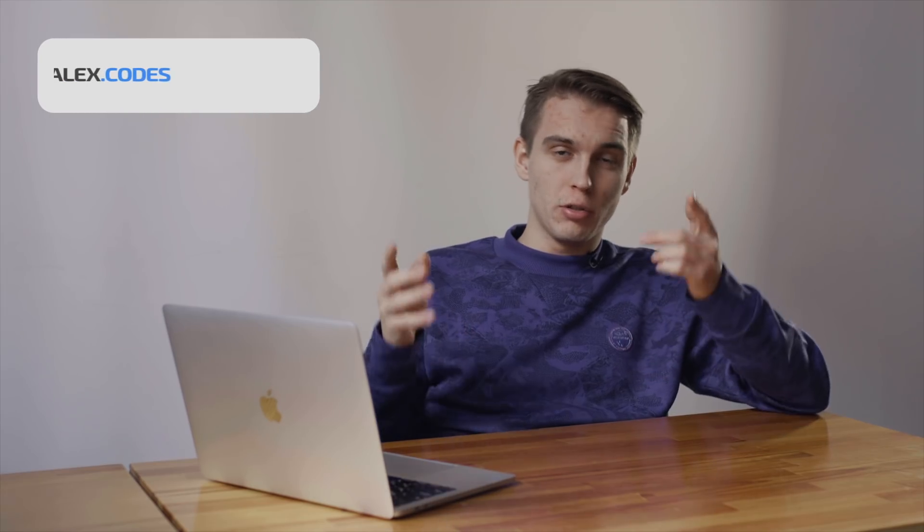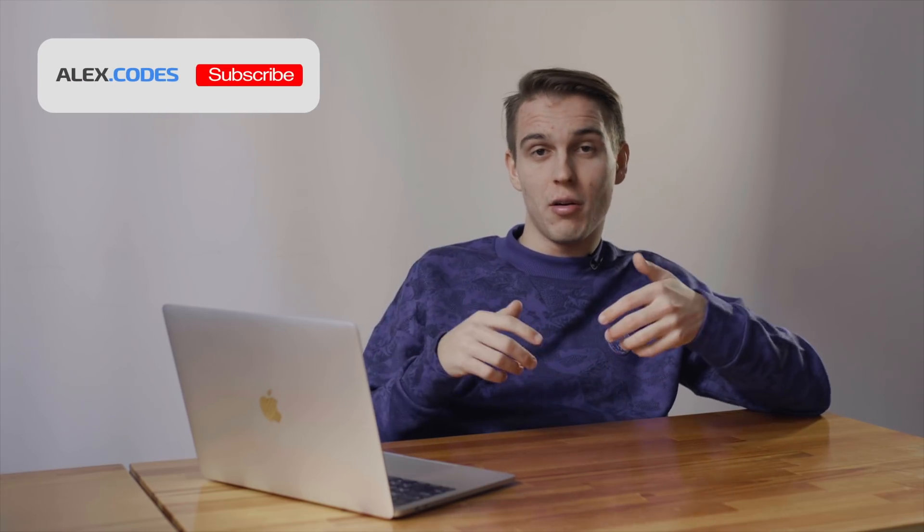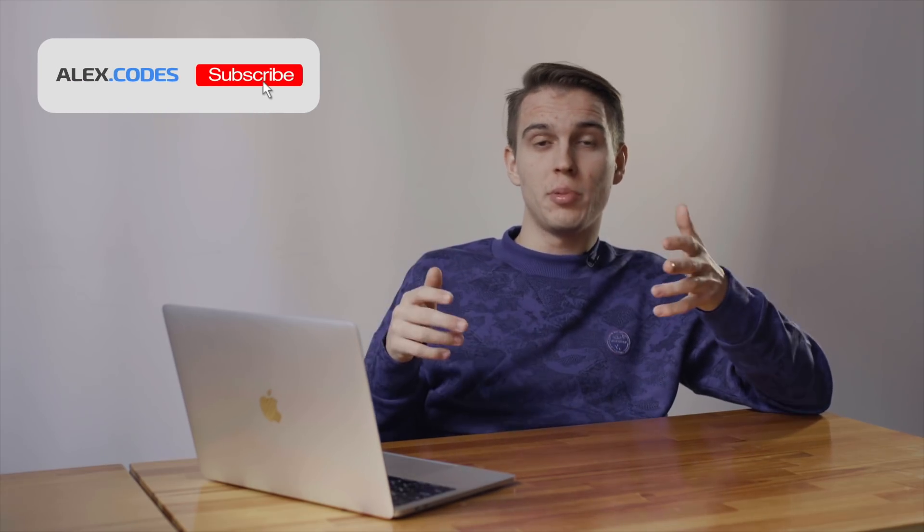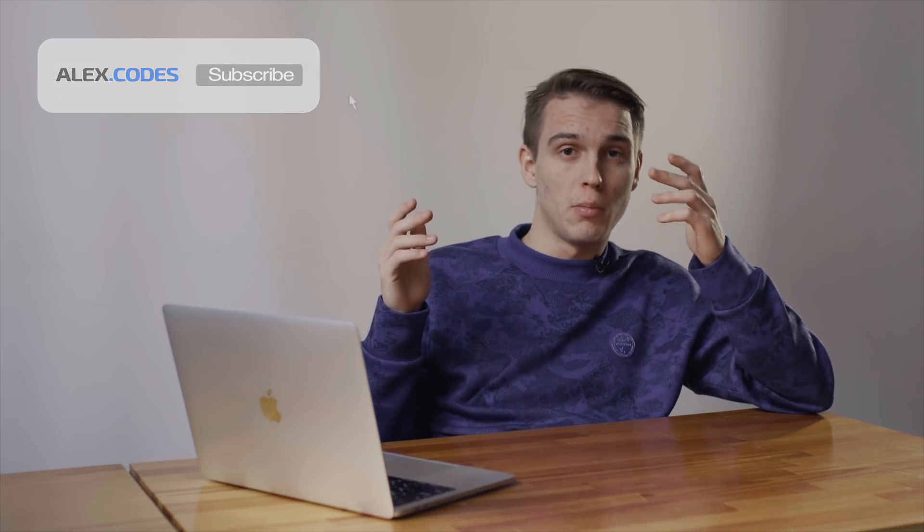Guys, if you're not subscribed yet to my channel, you can do that right now. I will really appreciate it and will make more valuable content for you in the future.